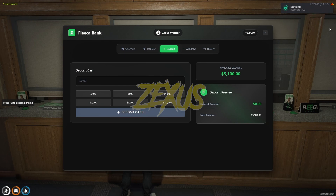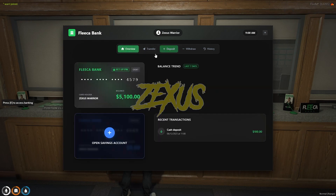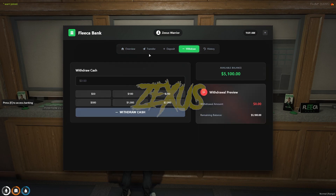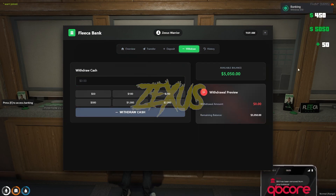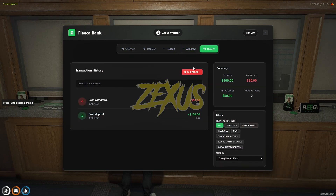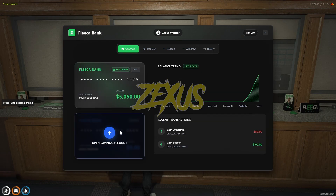As you can see, a hundred dollars has been deducted from our cash and added into our bank. From here we can withdraw money — let's withdraw fifty dollars. Fifty dollars has been deducted from our bank. In the History section you can see all the transaction history.